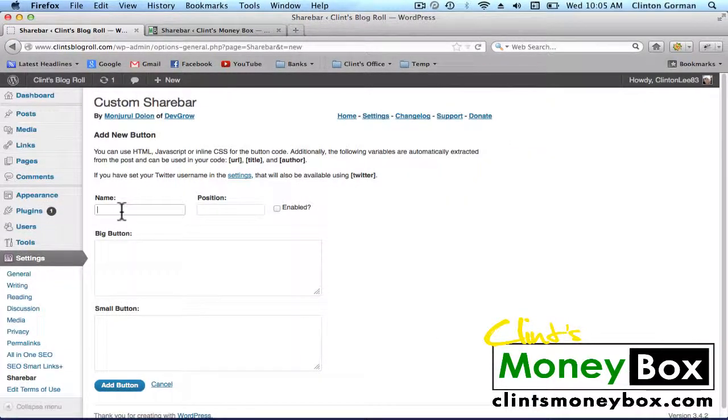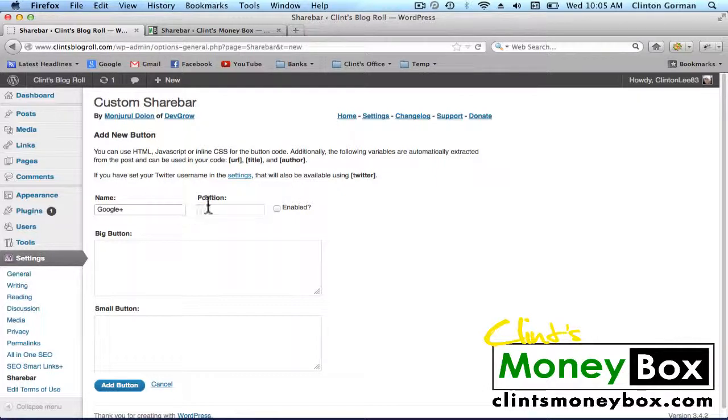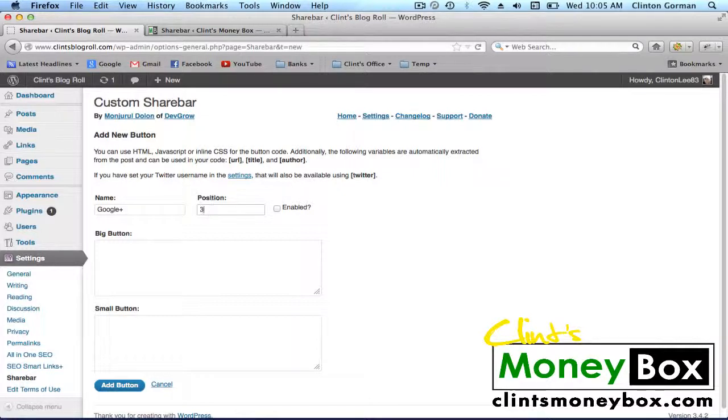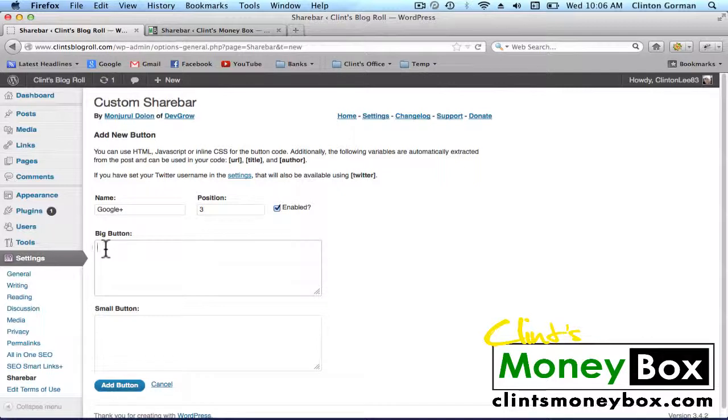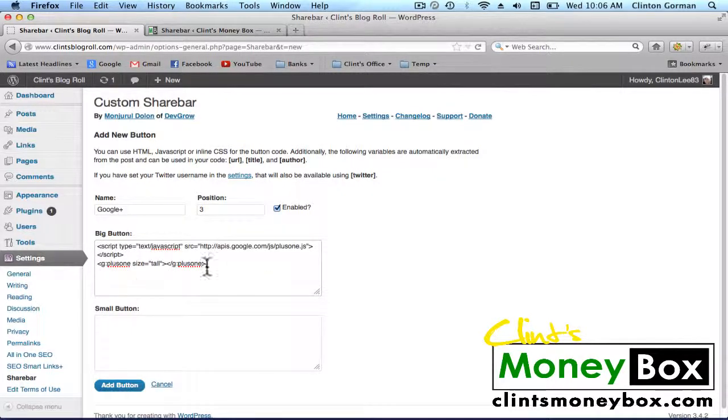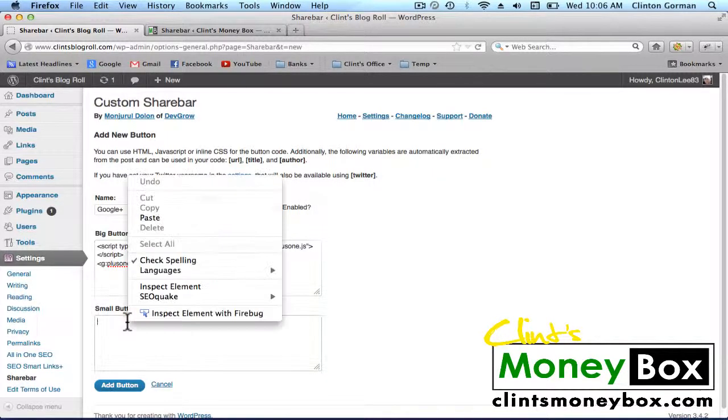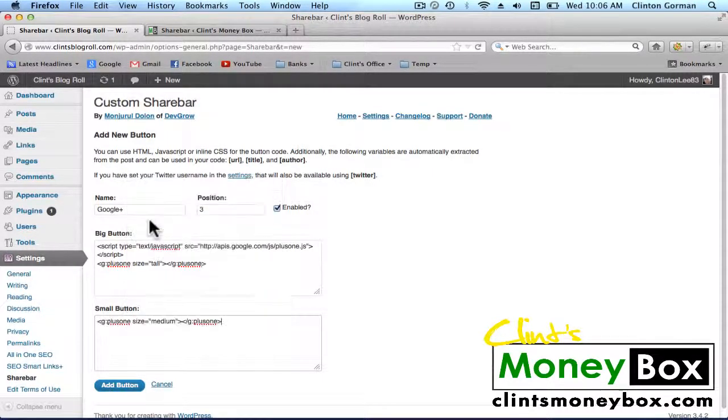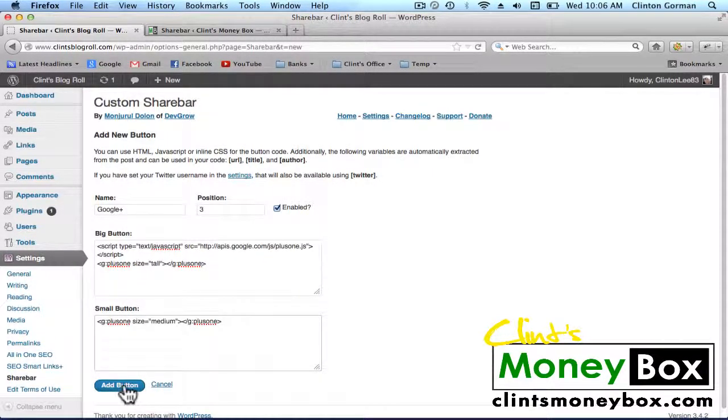The name of this button is going to be Google Plus. The position is 3, and check Enabled. If you look under this video, you'll find code for the big button. Go ahead and paste that code here. You'll also find code for the small button. Paste that code here, and click on Add Button.